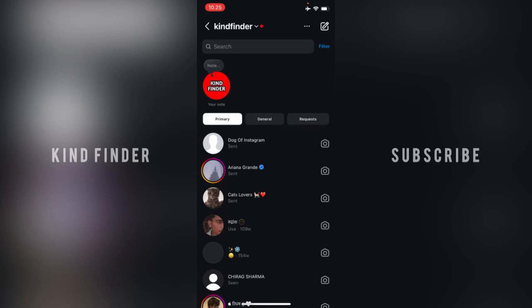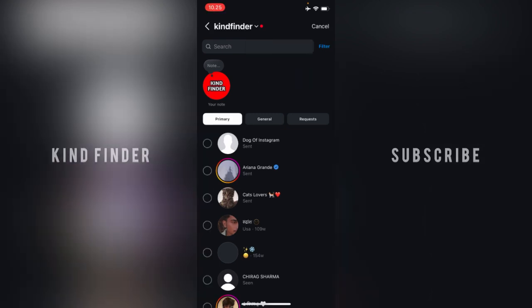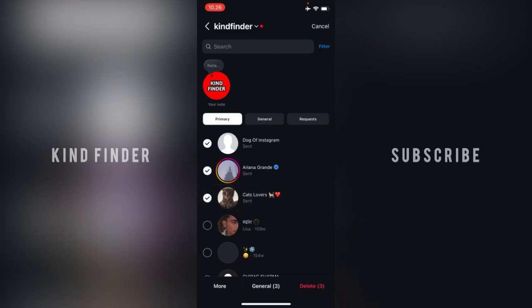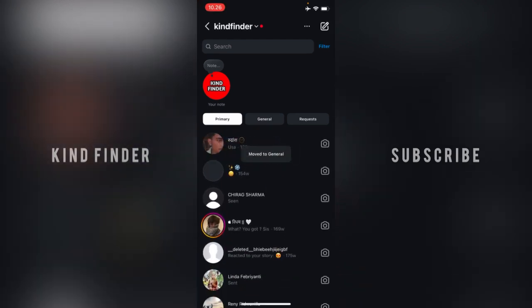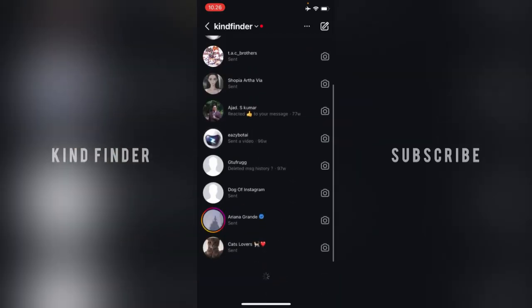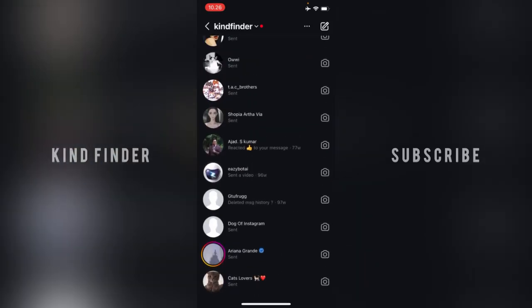You'll see three dots at the top right — tap on that and then tap on 'Select Chats.' Now select the messages you want, and you'll see options appear. Tap on 'General' and the three chats will be successfully moved to General.